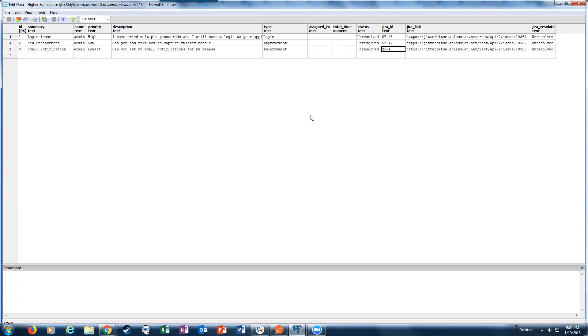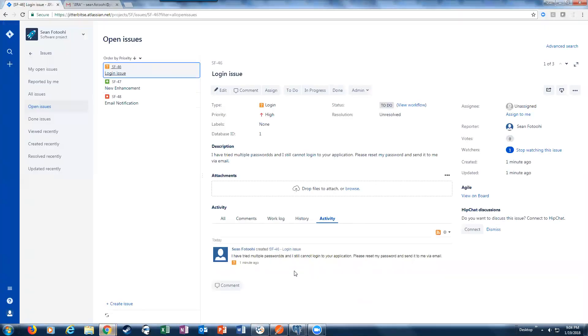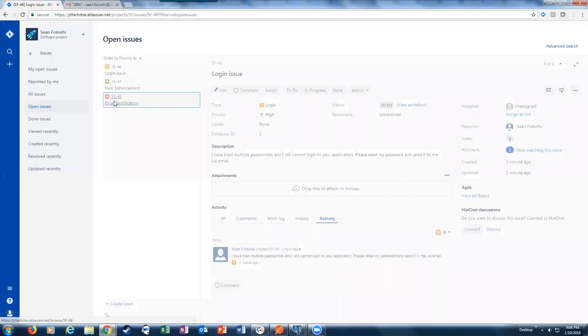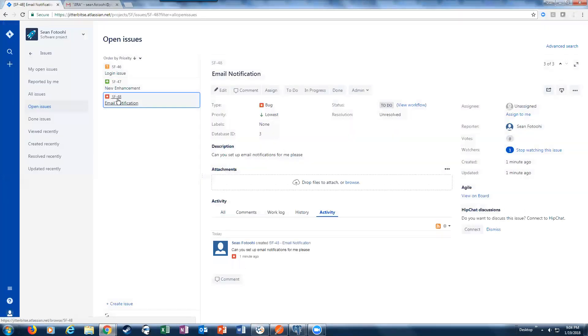We're going to make some changes in Jira. Let's go ahead and pick SF-48. So let's go back to Jira, let's go to SF-48.